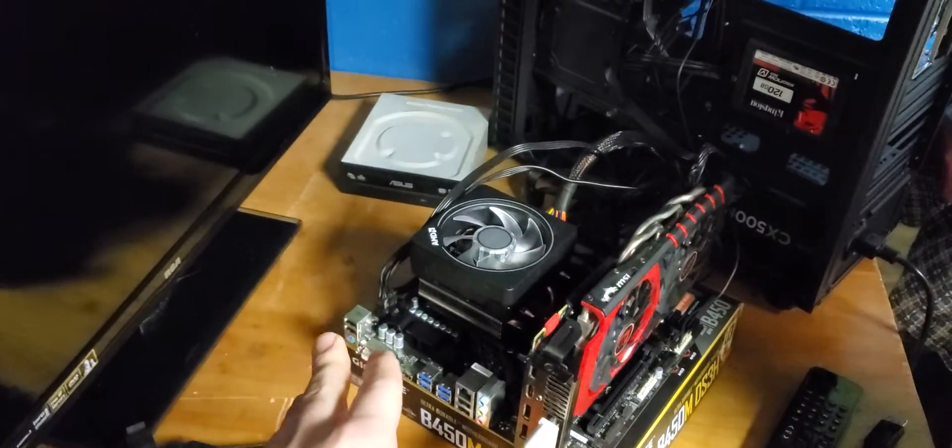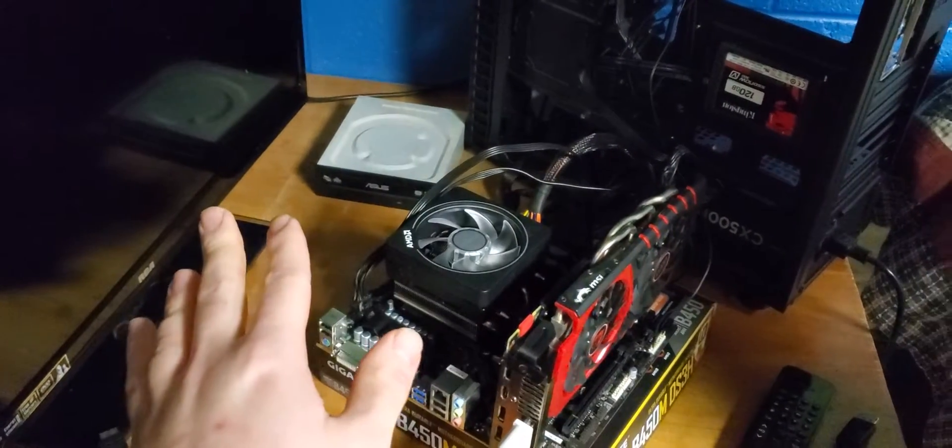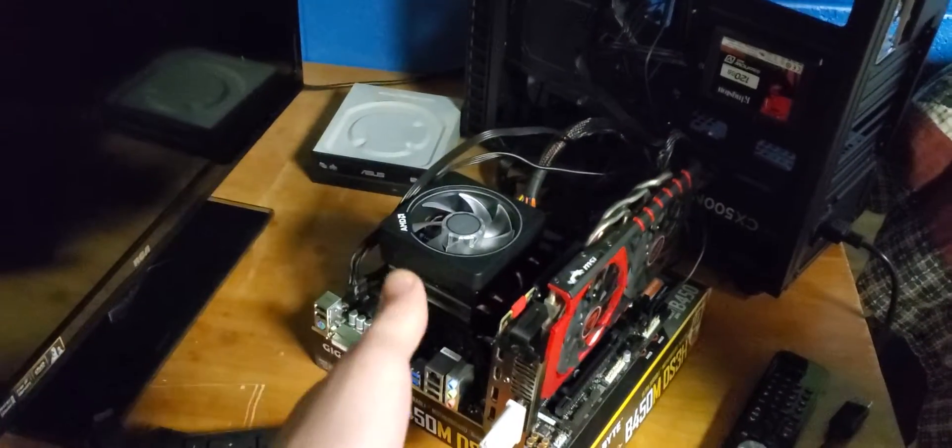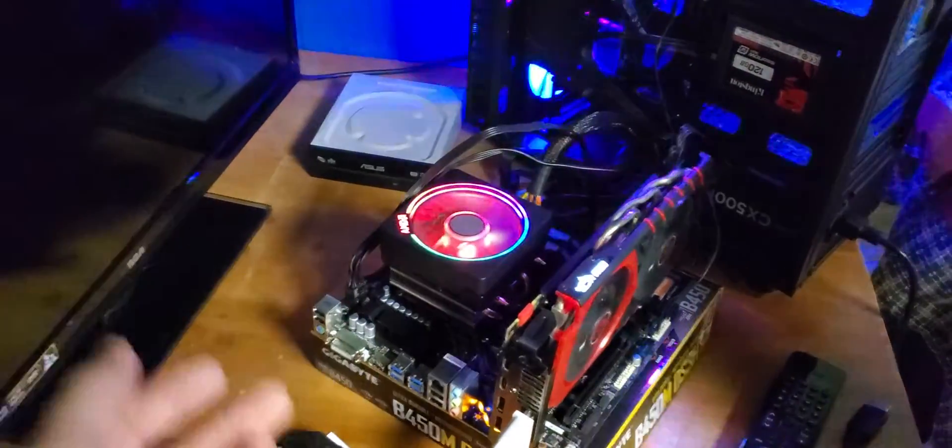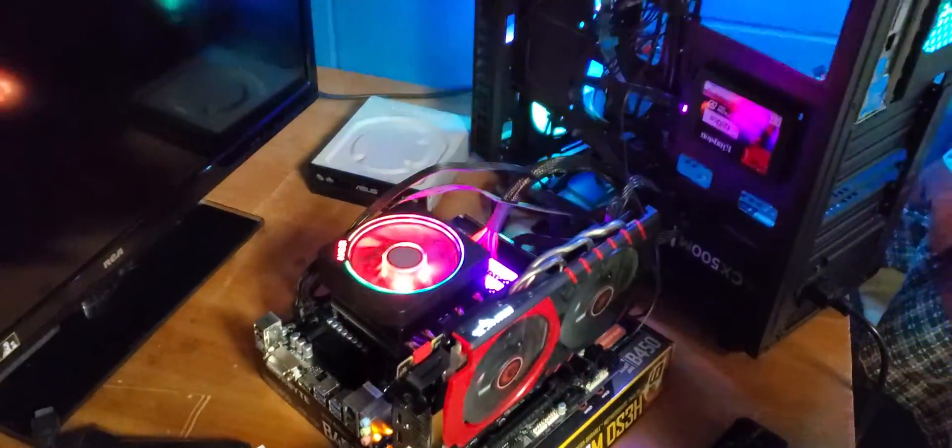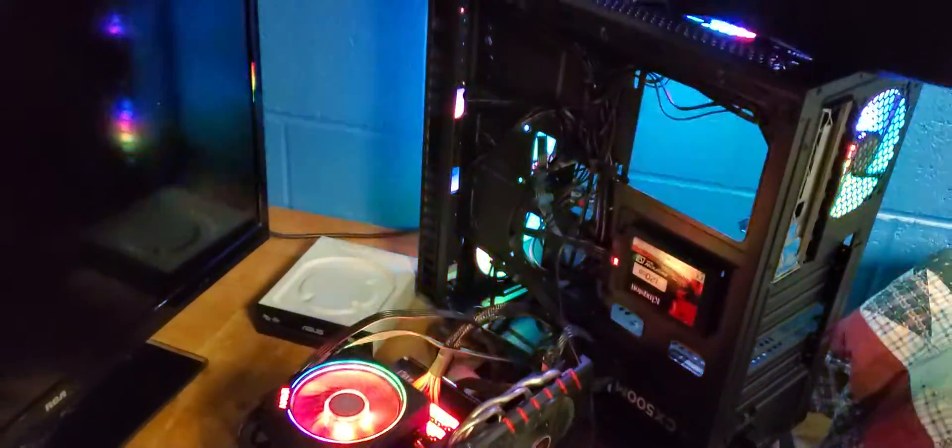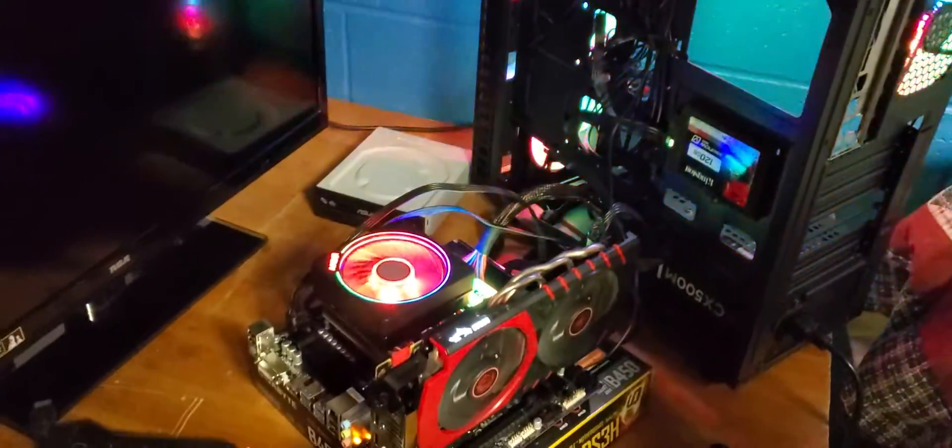Here you go, as long as it supports the motherboard, which is AMD. And as you can see, it boots up just fine.